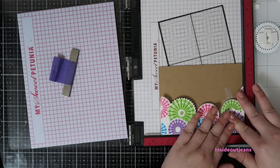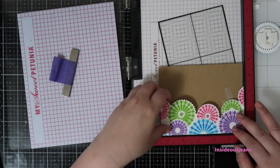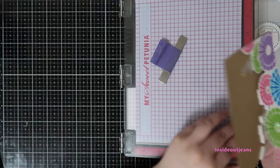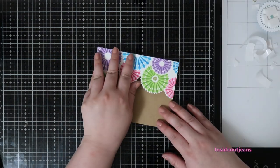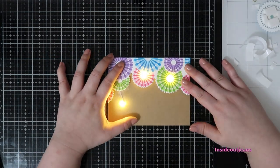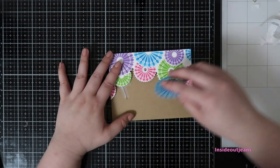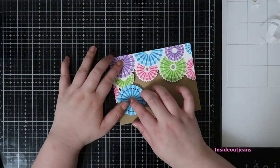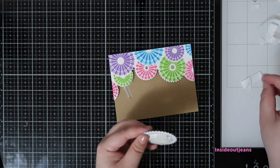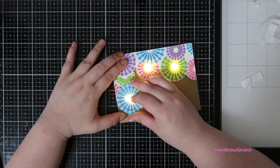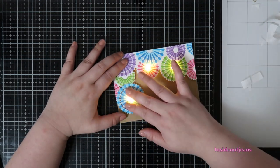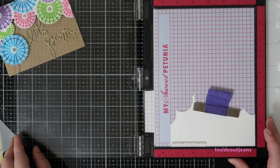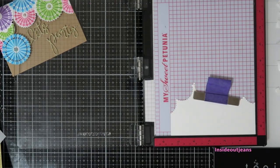Sometimes I'll pull out my MISTI to do that, which I did here. For my standalone pinwheel, I am just again popping it up on foam because I want the dimension to be the same. And I'm putting it right over the light and it's helpful to turn on the light and put that piece right directly over it. The sentiment itself, Let's Party, it looks kind of plain.